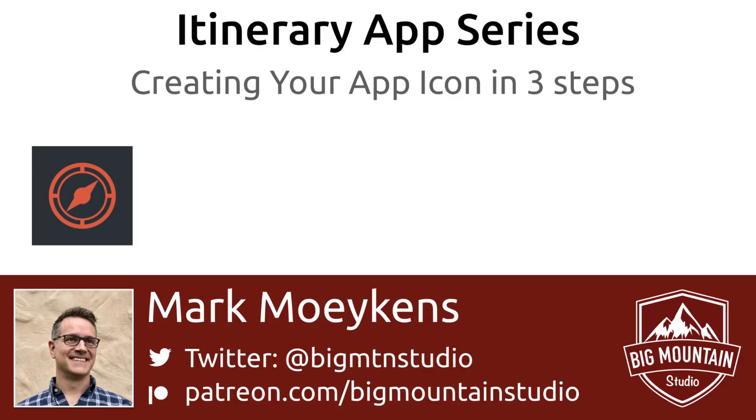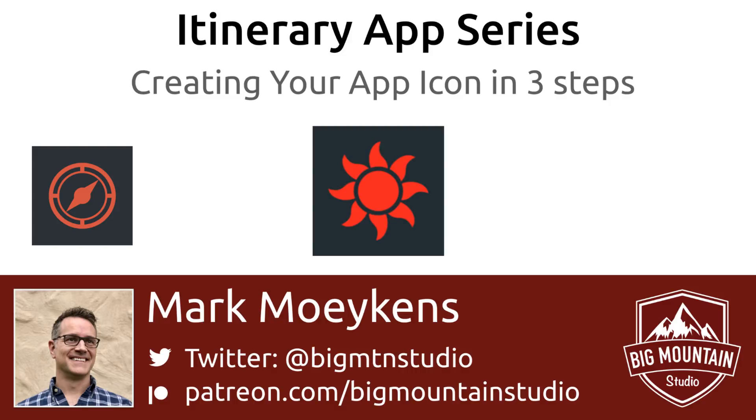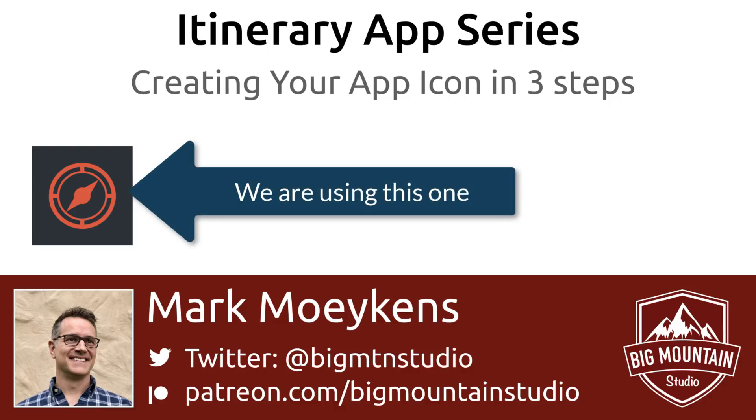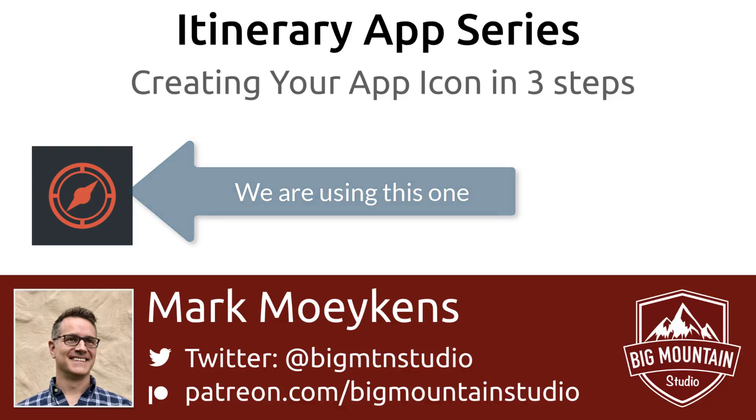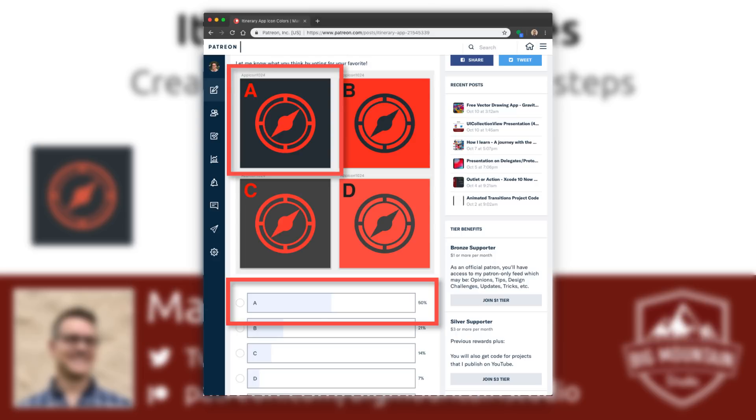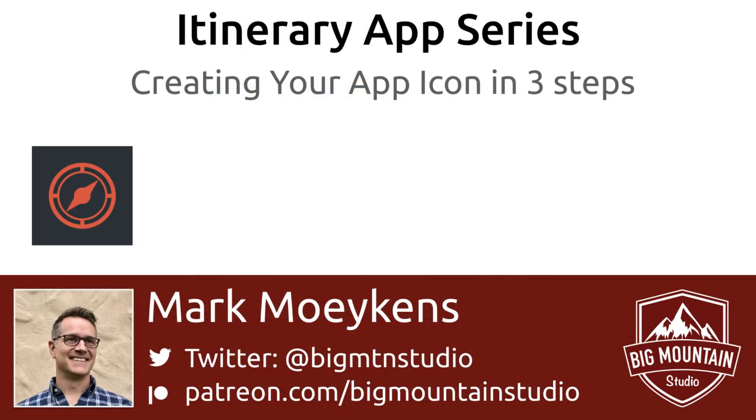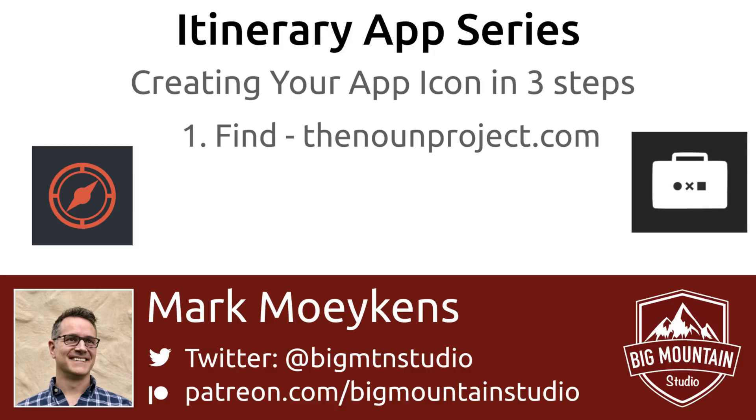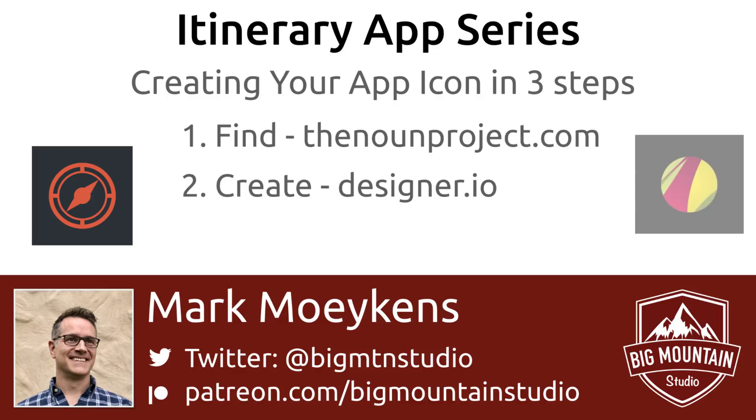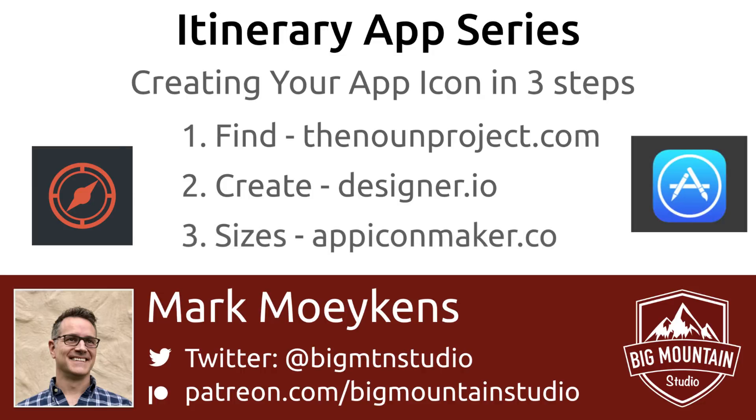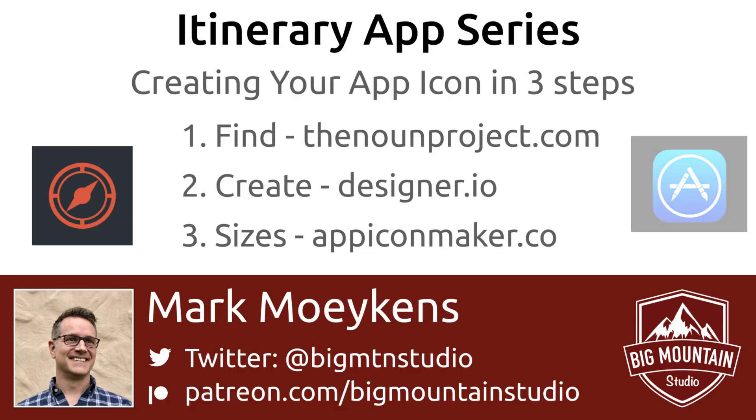I showed you how to create an app icon with the three steps. And that app icon we're using isn't the one that we're actually going to be using for this app. We're actually going to be using the one that you see here on the screen. Basically, what happened is on my Patreon site, I posted four different options for app icons. And I let my patrons decide which app icon this app is going to use. And this is the one that they selected. But as you saw in this video, you learned three easy steps to create your own app icon. That first step was finding an icon that captures the essence of your app using thenounproject.com. The second step is we found Gravit Designer, and we used that online to create a 1024 by 1024 image, and we gave it some color. And the third thing we did is we went to app icon maker, and we gave it our 1024 by 1024 image, and it generated all the different sizes we needed.